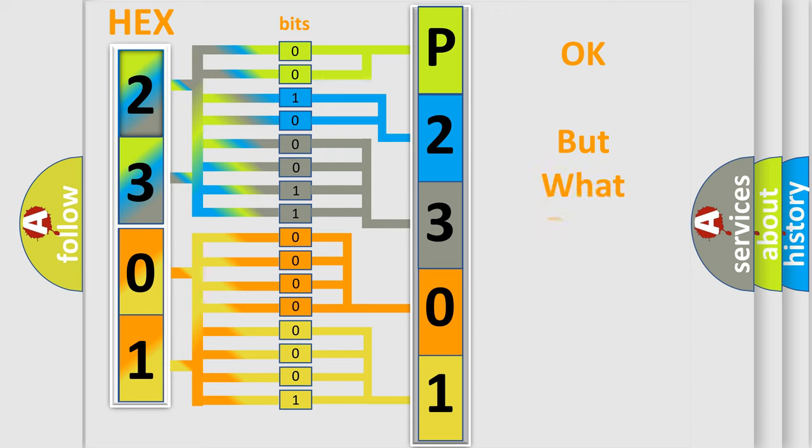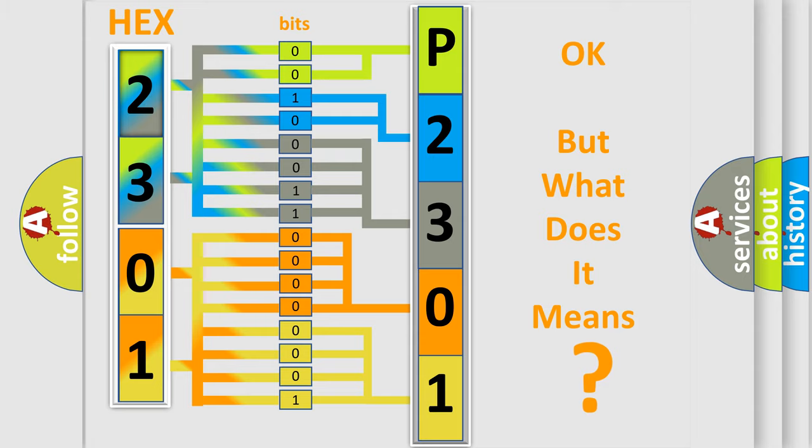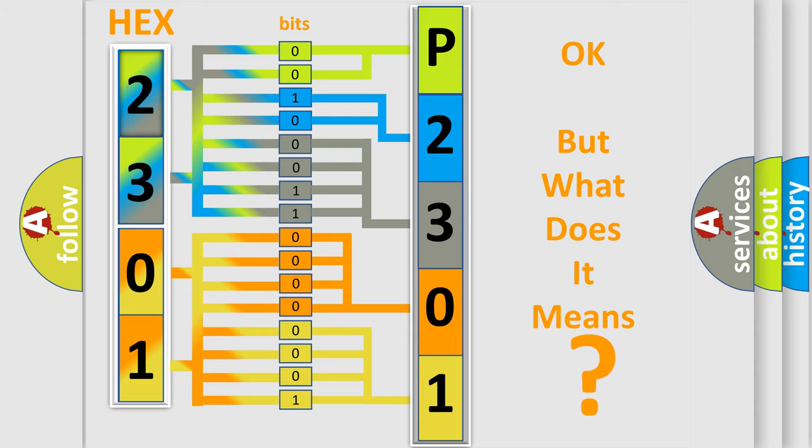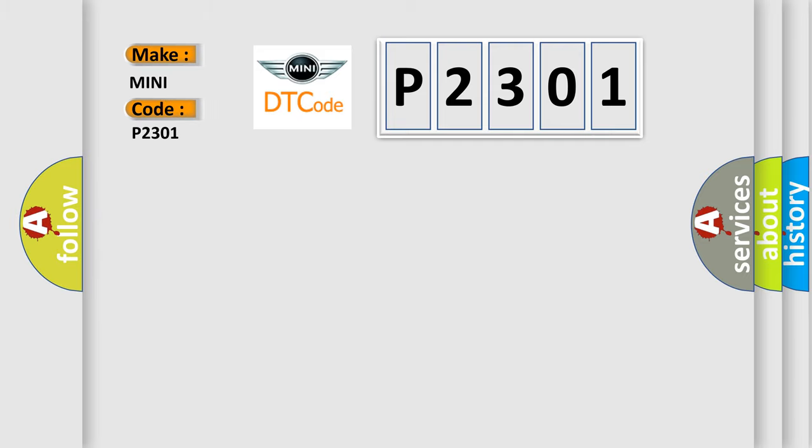We now know in what way the diagnostic tool translates the received information into a more comprehensible format. The number itself does not make sense to us if we cannot assign information about what it actually expresses. So, what does the Diagnostic Trouble Code P2301 interpret specifically for MINI car manufacturers?